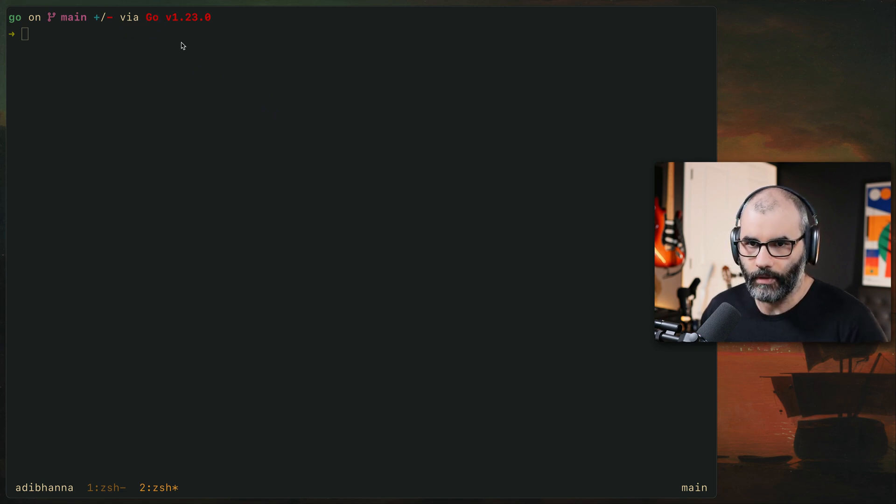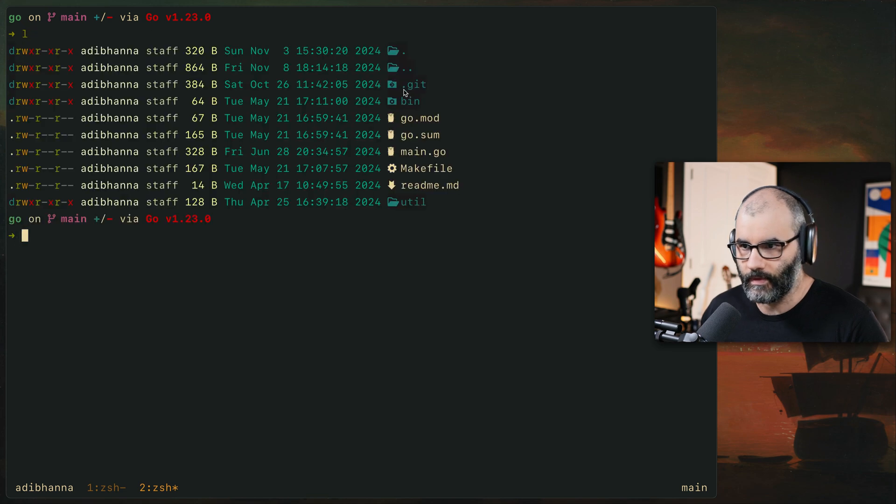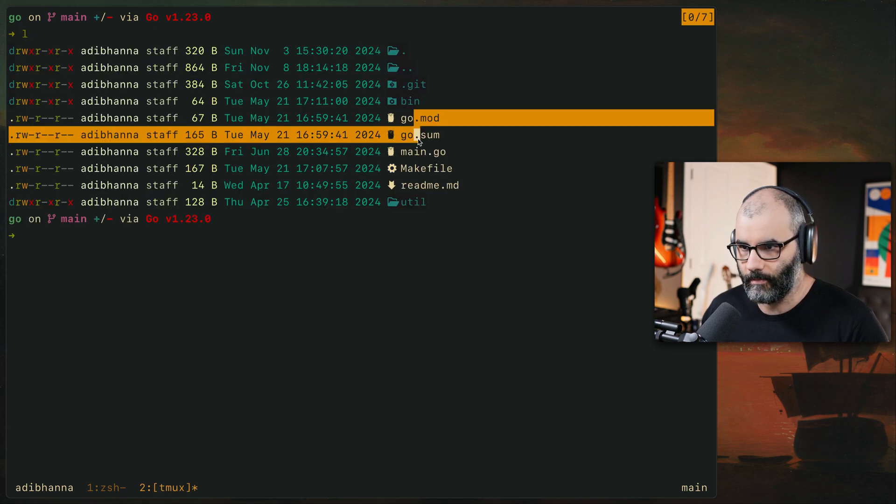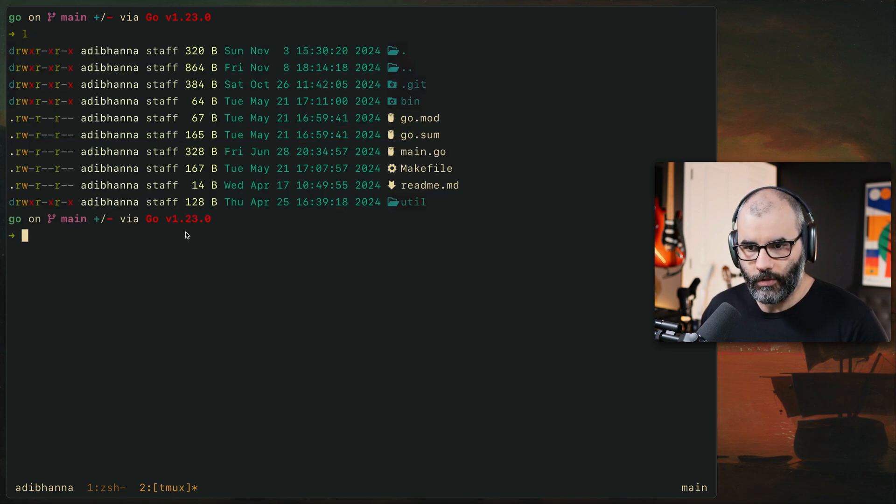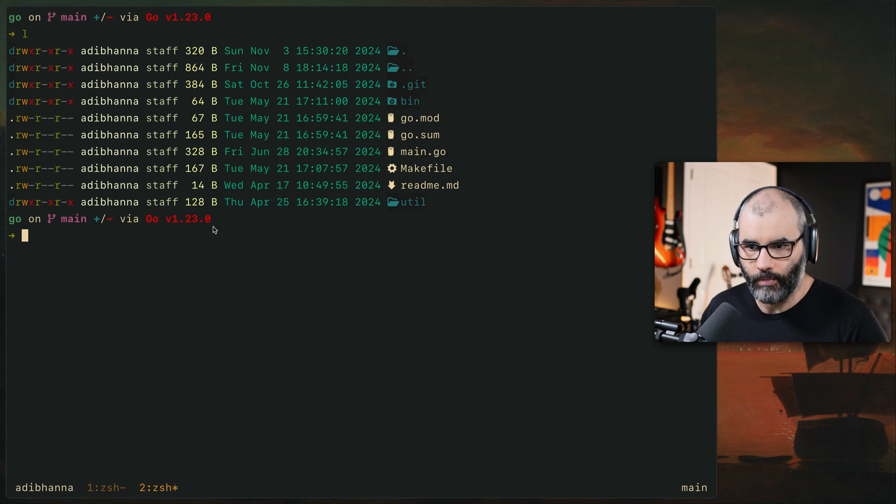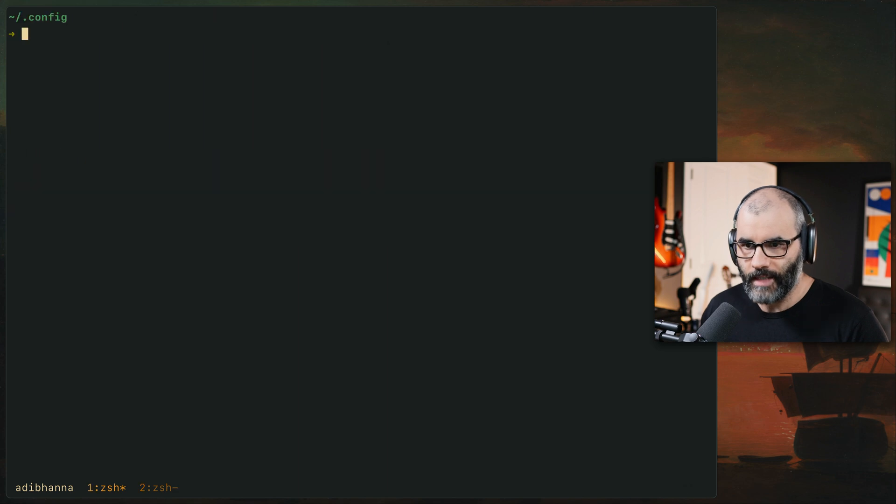And the version of the language I'm using, for example, in this specific directory, I have go, a go project. So if you list them, you see there's actually some go specific things. I know that the version that I'm using is 1.23.0 and I know the branch and the changes. In this case, there's nothing. So that's how I use it. And it's very minimal.